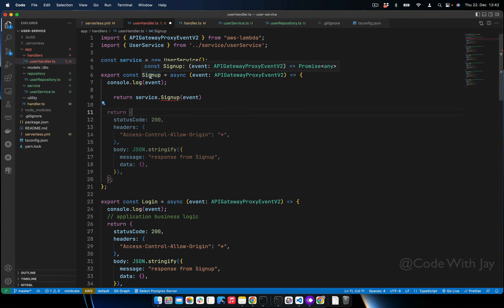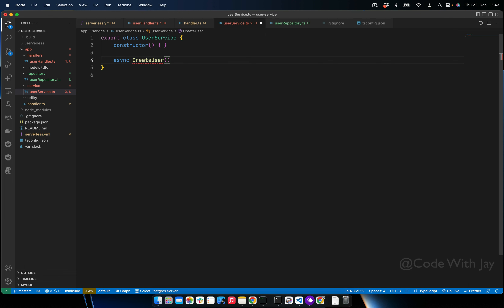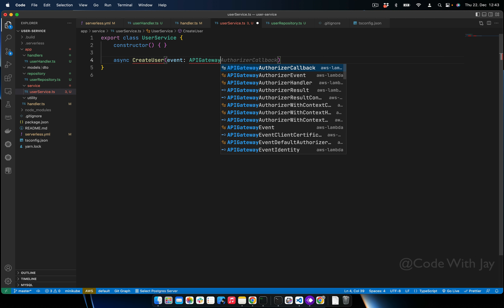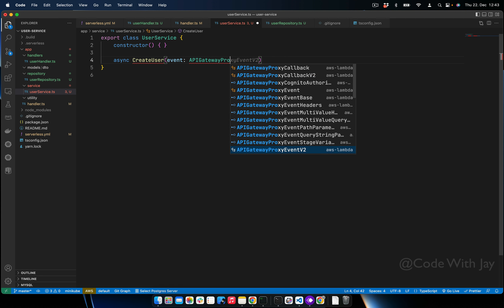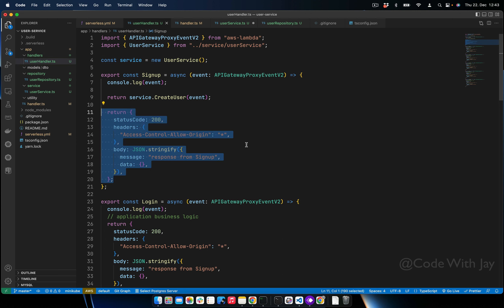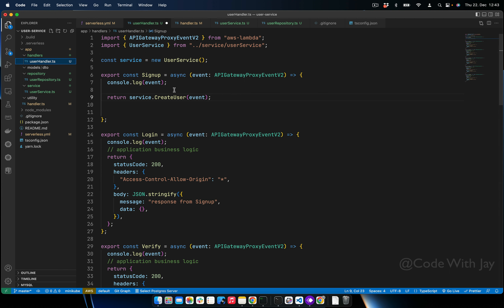Inside UserService, we'll create a function called 'createUser'. The 'createUser' function takes an event of type APIGatewayProxyEventV2. We need to return the same response format. Let's cut the response code from the handler and add it inside 'createUser'. Now in the signup handler function, when signup is called, we just hand the call over to the service.